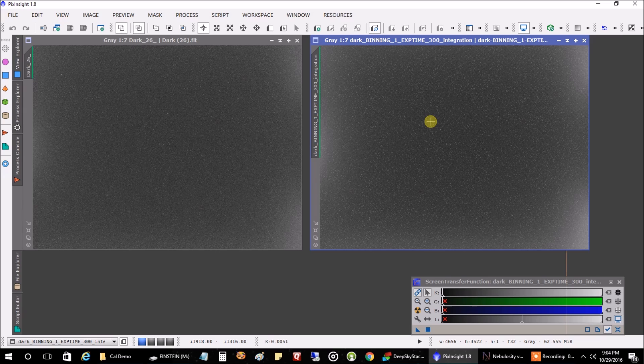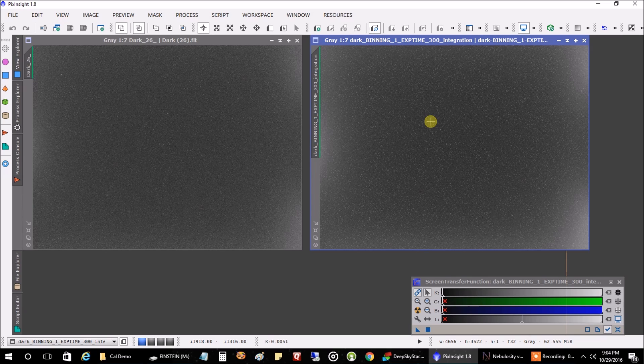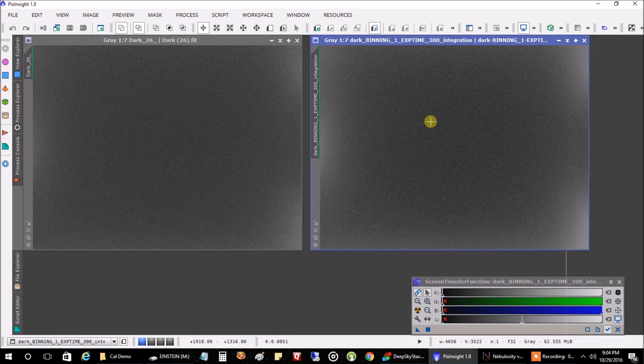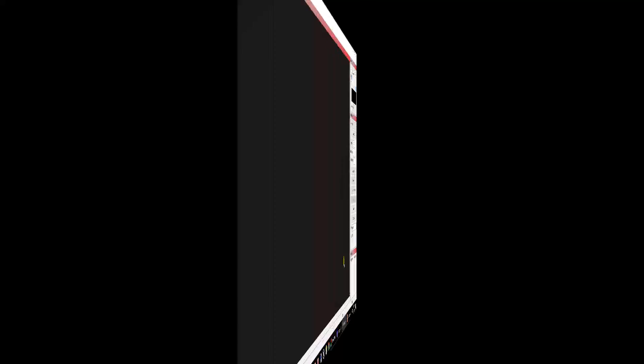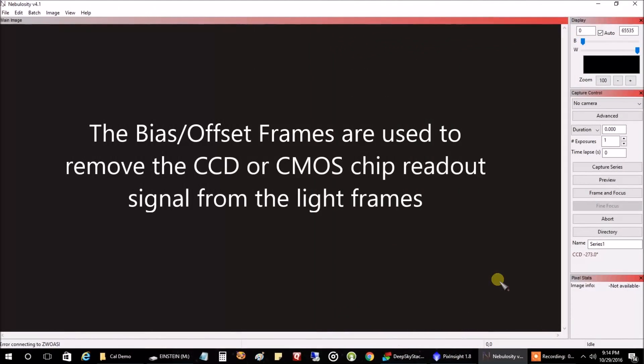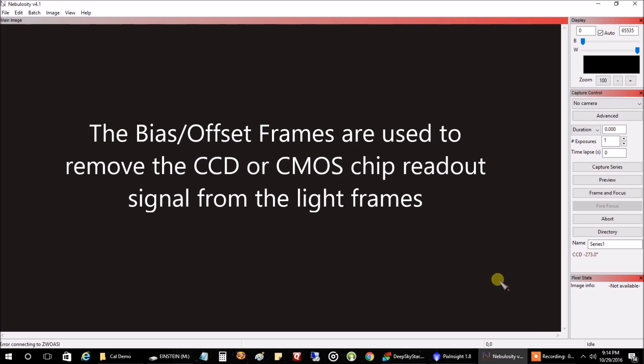I assume the one on the right is better, but I don't see a whole lot of difference. And that's the end of part one on dark frames. Thanks for listening. I'll be back. Okay, now I want to discuss bias frames.